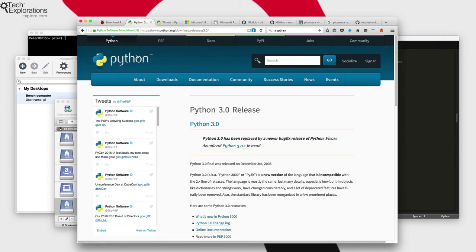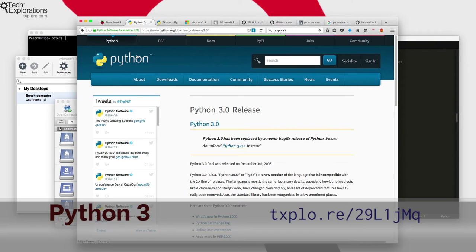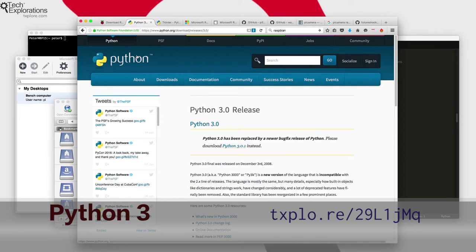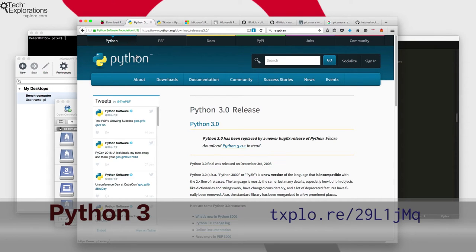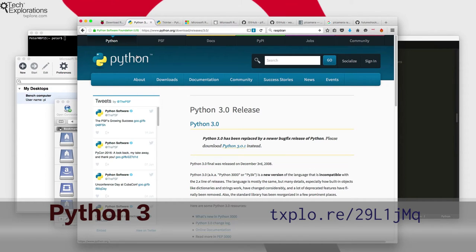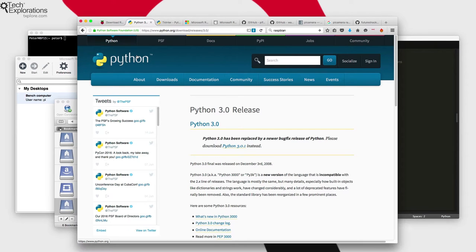A major component or piece of software that we'll be using is Python. So the application that implements the bench computer is based on Python 3. You could write the same exact application on Python 2, but I've done my tests on both Pythons and because I didn't find any issues at all with Python 3, I decided to just go with the latest and greatest version.